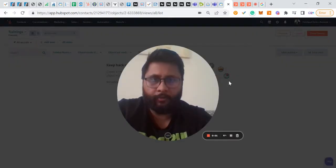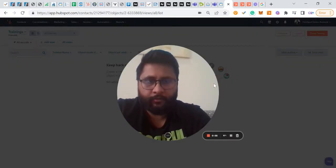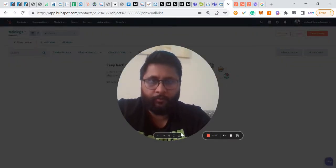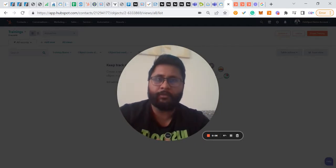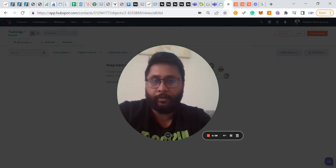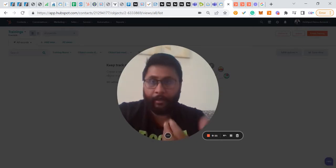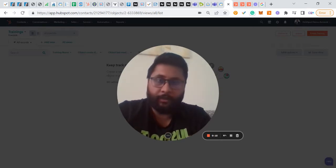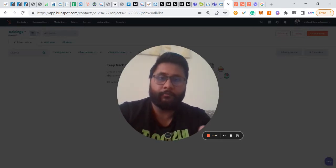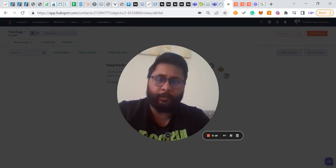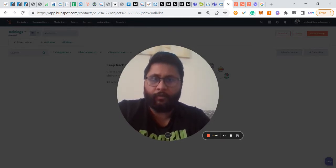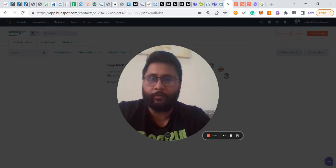Hey everyone, hope you are doing great. Today we will be discussing how to create custom objects within HubSpot, how to customize HubSpot, what plans the custom object comes with, and what are the use cases of creating a custom object within HubSpot.